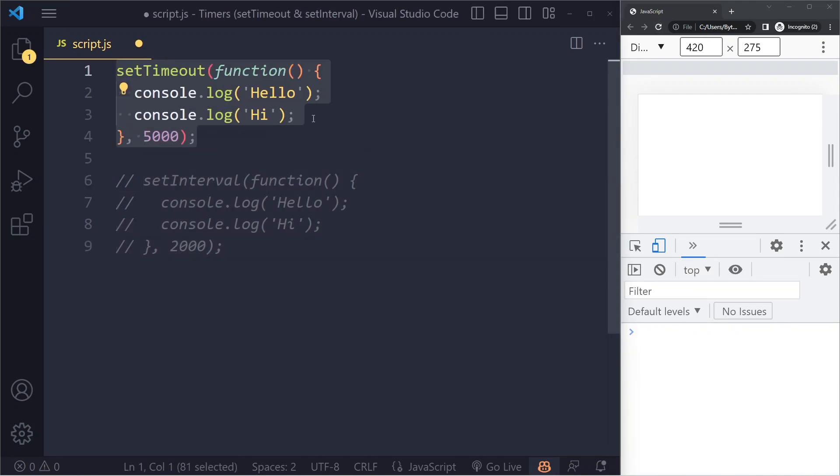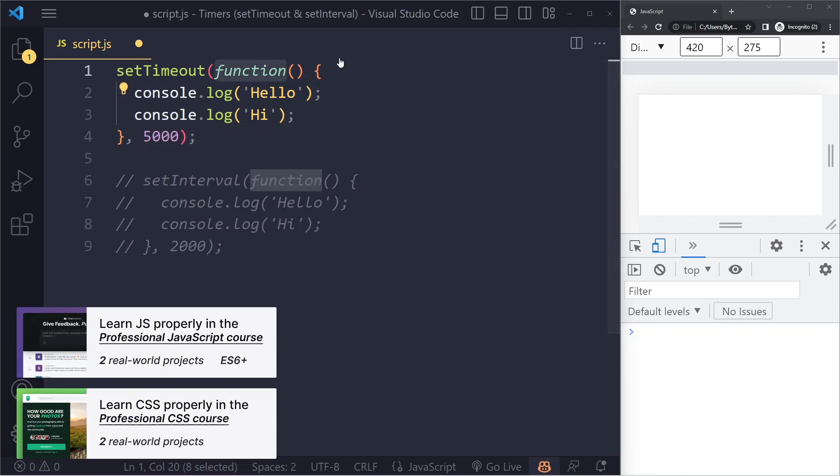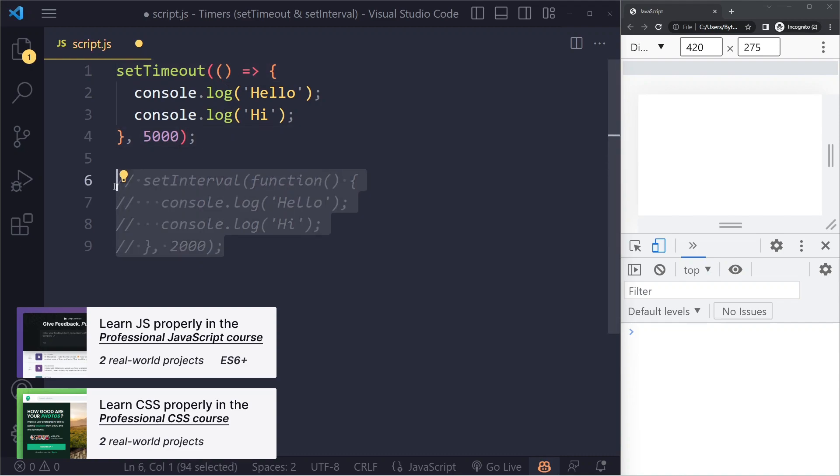Now let's actually convert this to an arrow function just to show you how that would look like. Traditional function - this is a traditional function, has no name, it's fine. We can convert it to an arrow function like this - nicer syntax because it's a bit shorter.